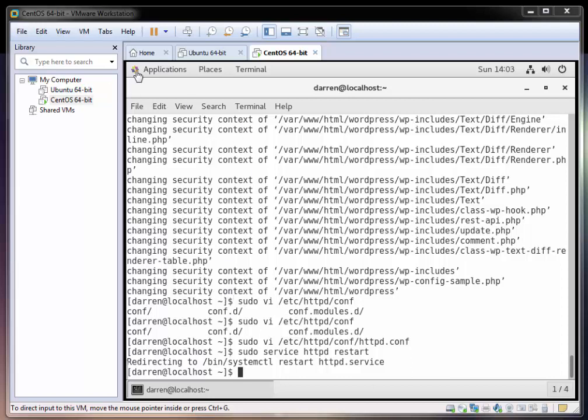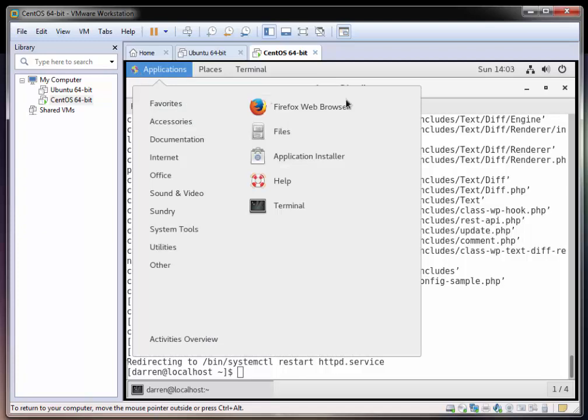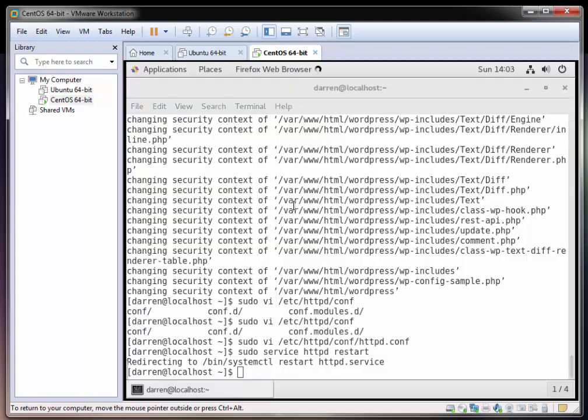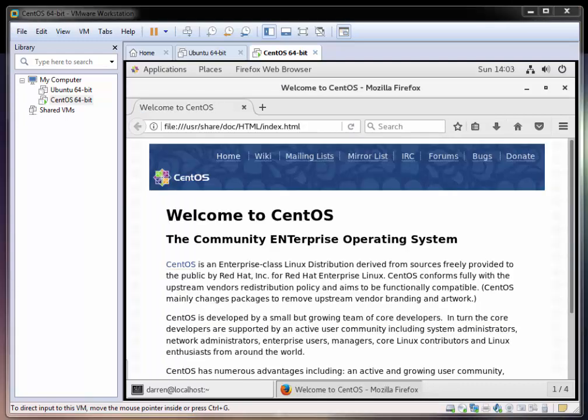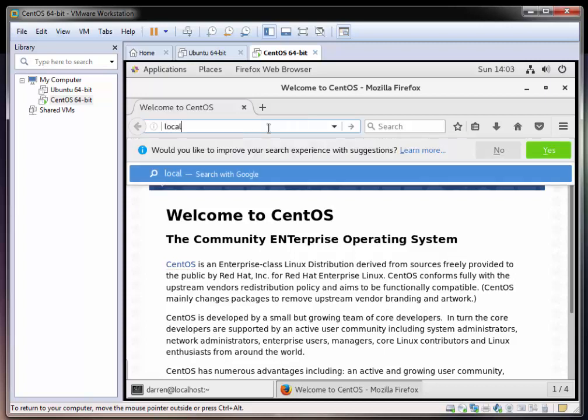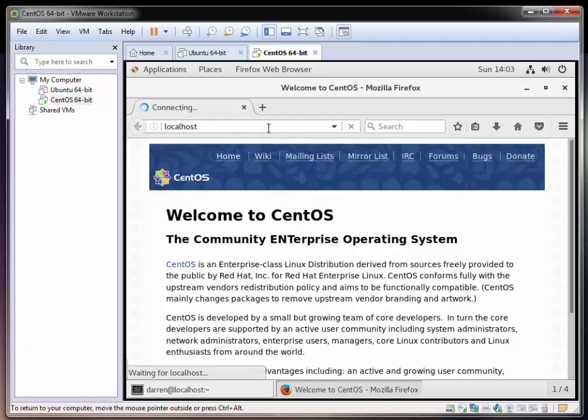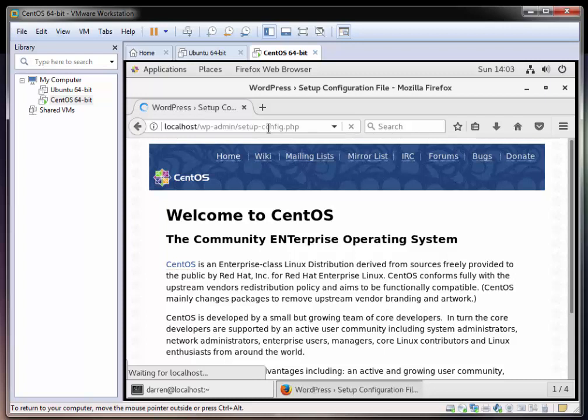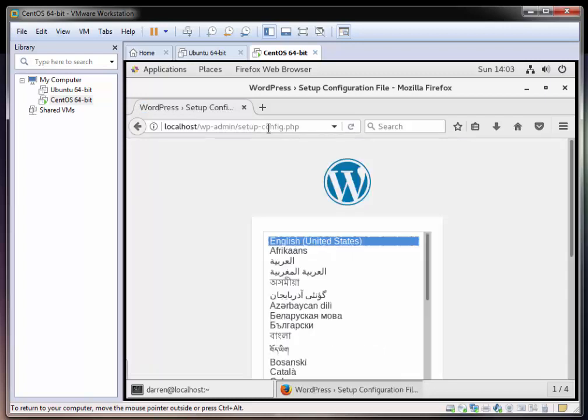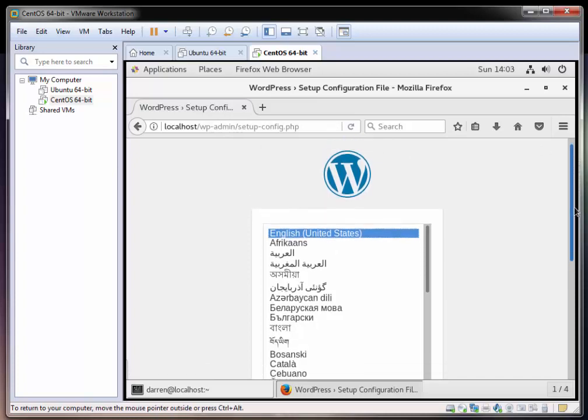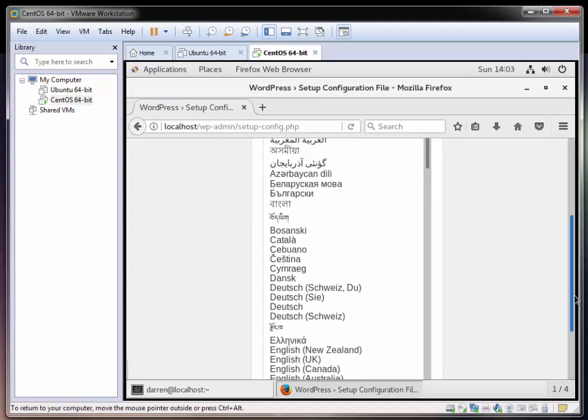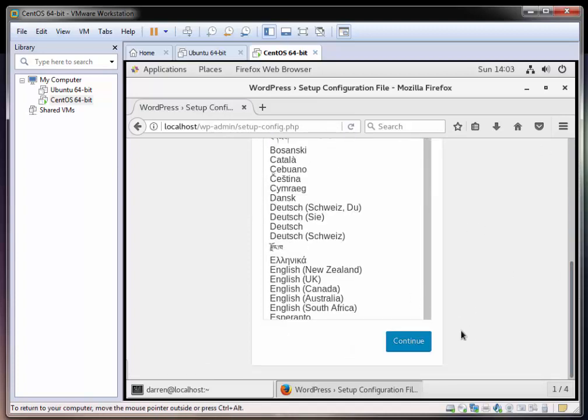What I'm going to do is I'm now going to go to my browser. I have Firefox on the system here. We can see Firefox has started. I'm going to navigate to localhost. It looks good. We see we have our WordPress setup config here. I'm just going to leave the language as English United States. You can select the language that works for you. And I'll click continue.